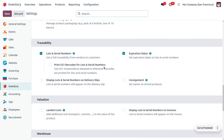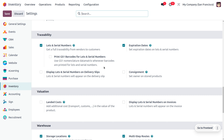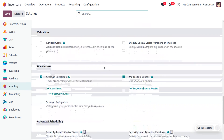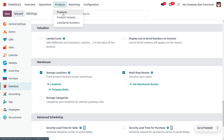The traceability section helps set lot and serial numbers, tracking from vendors to customers. We can also set an expiration date to analyze whether a product is new or unfit for selling. Storage locations can be enabled to track product location in the warehouse, and multi-step routes can also be enabled. Let's consider the product Milk, which is a perishable product.